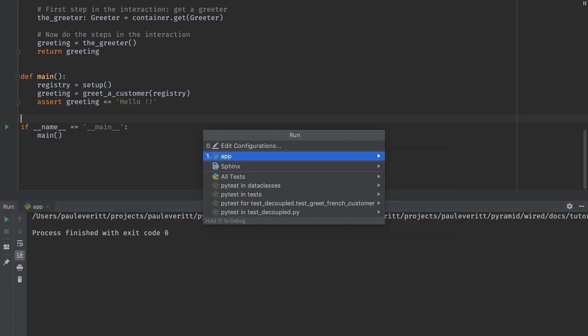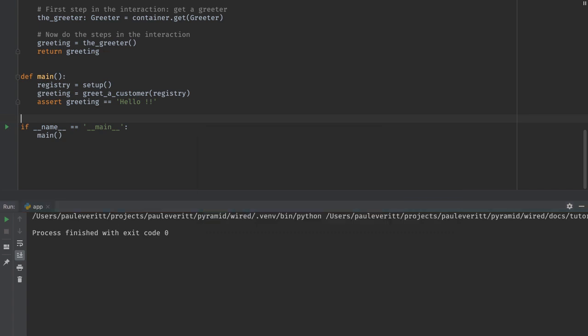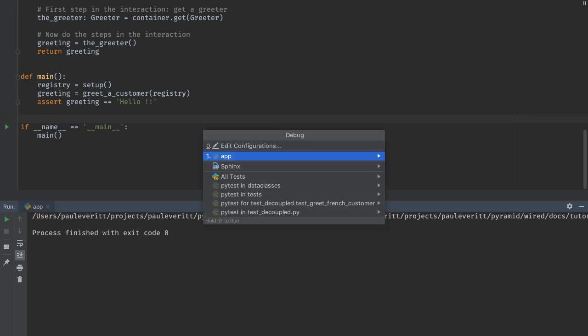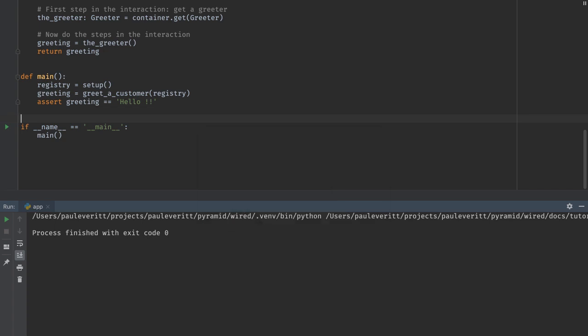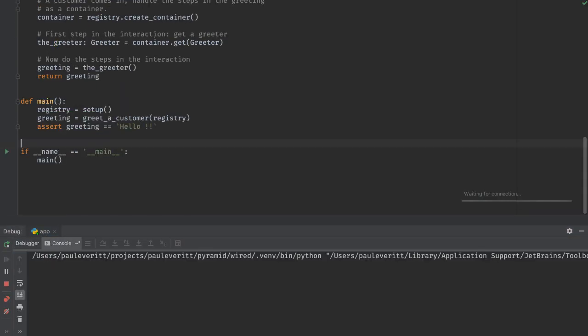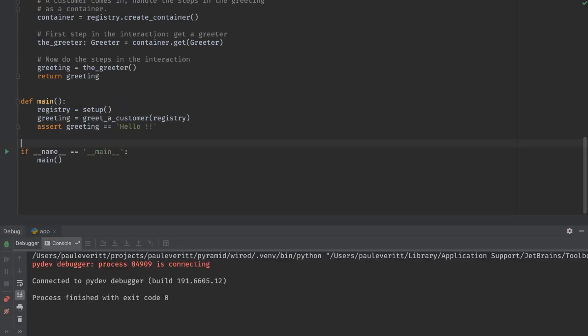Then one last thing, if you want to do a debug run, you can do a different key sequence on the Mac. It is Command-Alt-R. It brings up the exact same window, exact same thing, but it will execute under the debugger instead of the run tool.